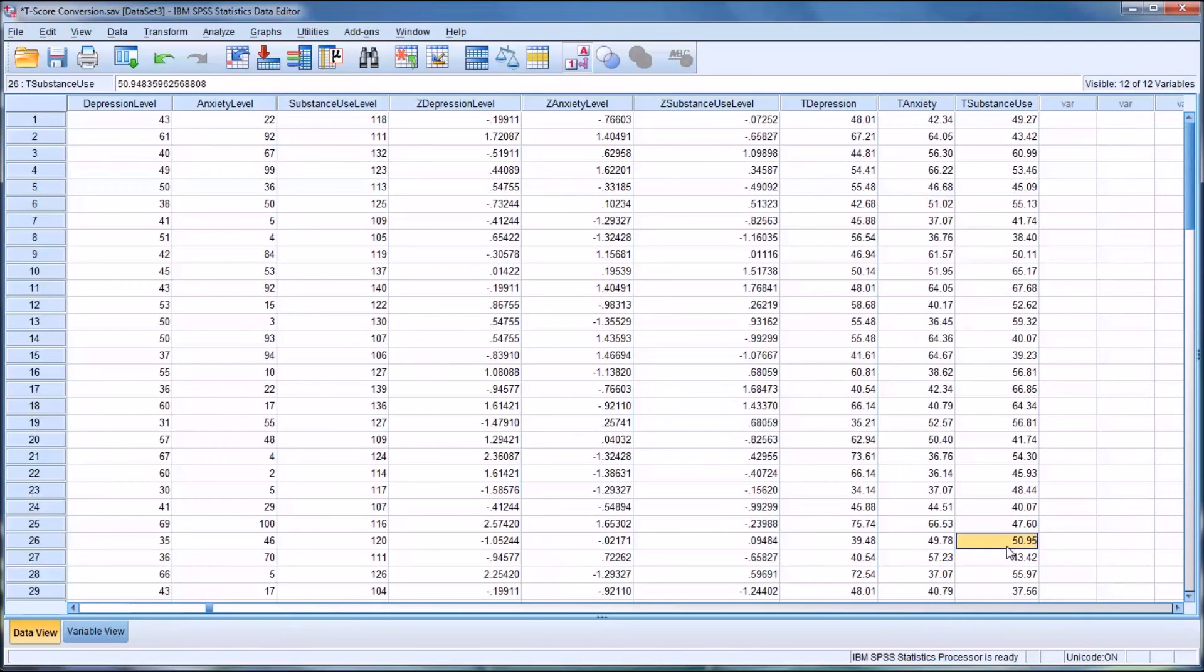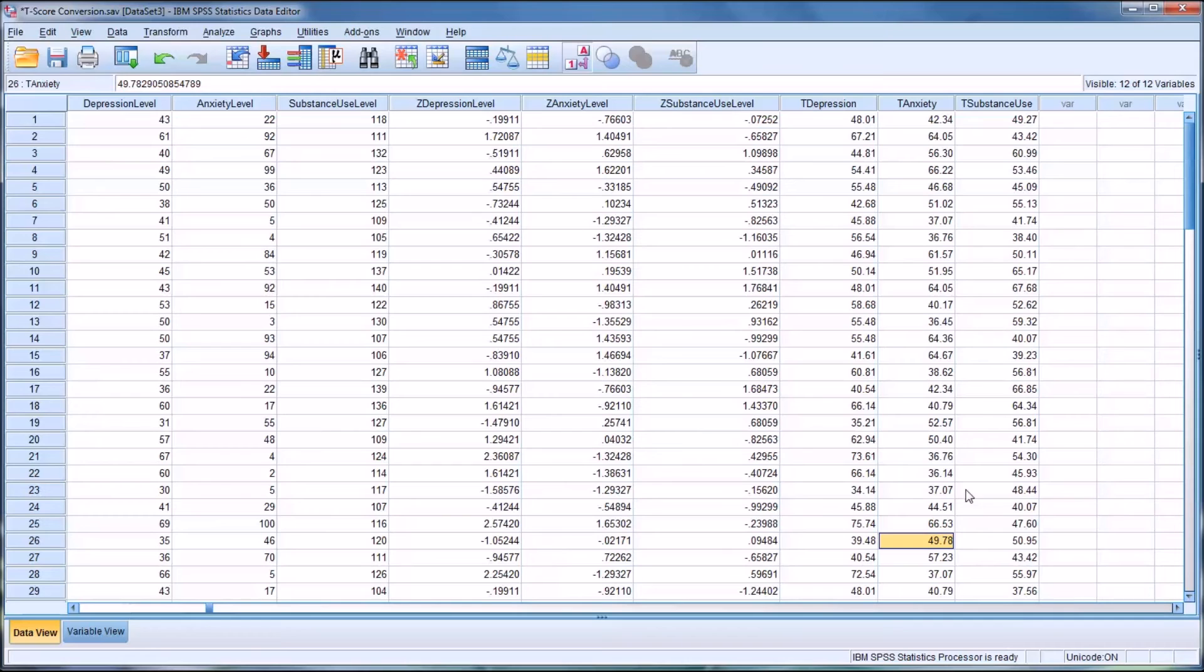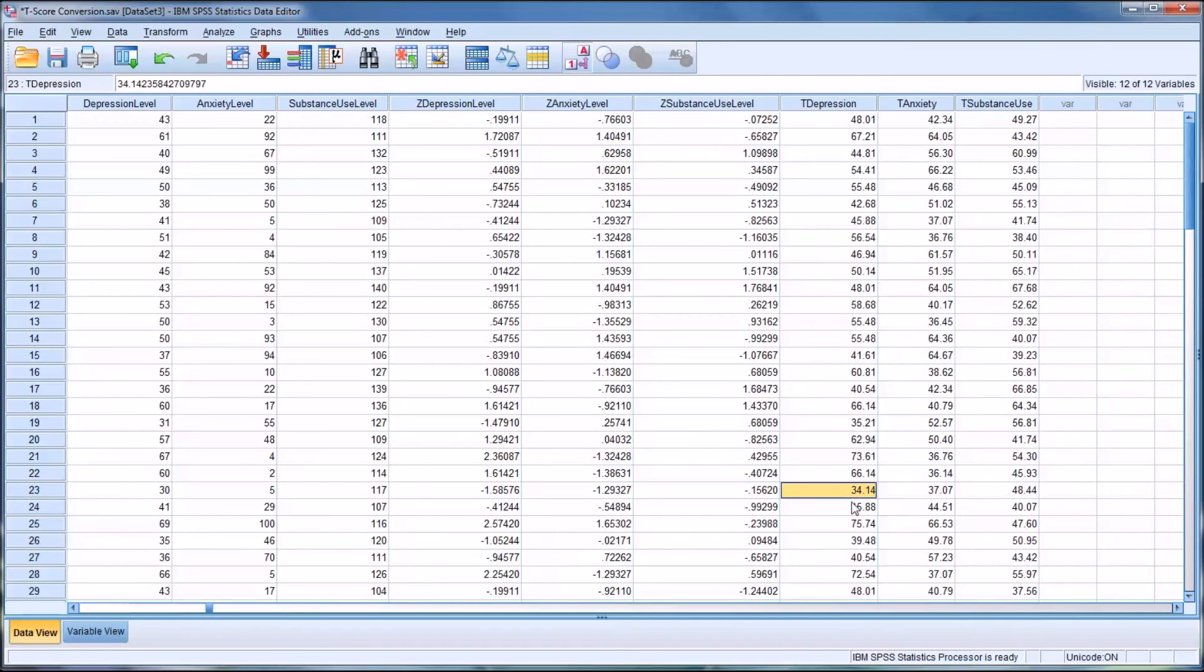This score down here is pretty close to the mean, as is this one. And you can also identify the more extreme scores fairly easily. For example, 67 or 34 are a little more extreme. The 34, for example, is over one and a half standard deviations below the mean.